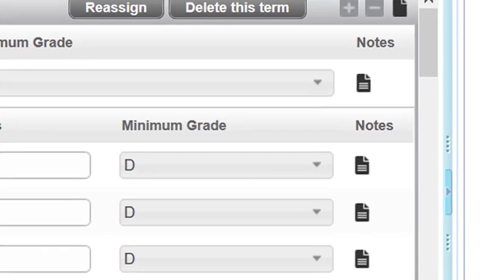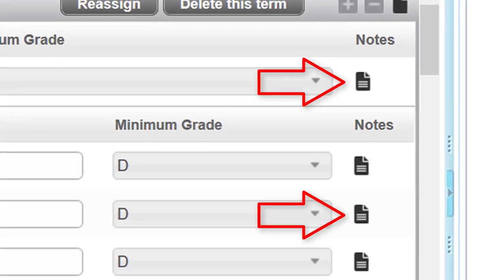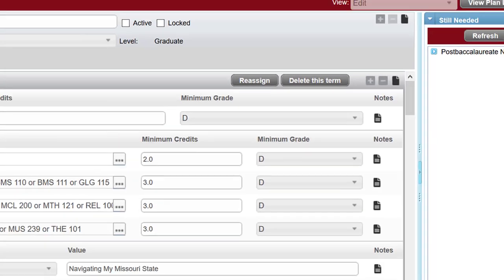Requirements may have notes attached which provide further information. Notes are signified by black document icons containing lines. Hover over these icons with your mouse for a brief view of a note or select them to see the full note in a pop-up window.